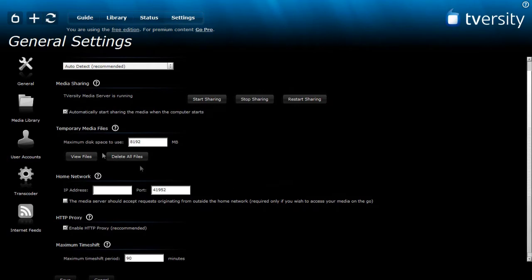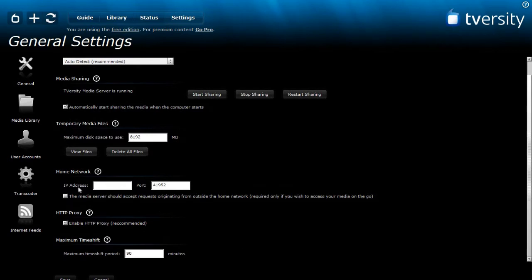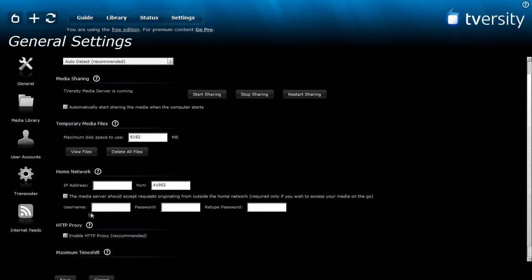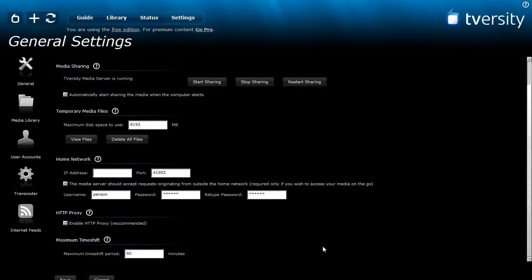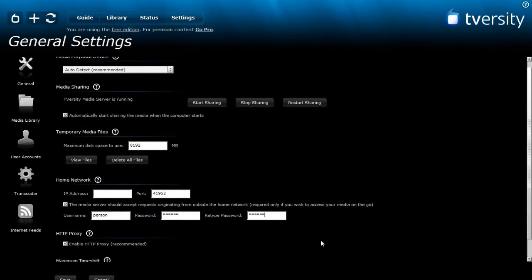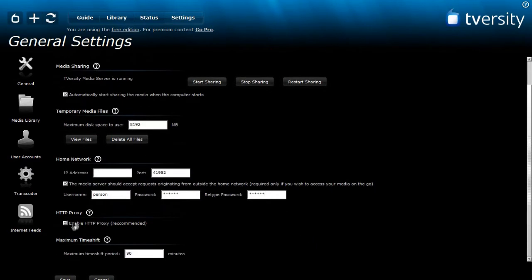Now scroll down a bit more and you're going to see temporary media files, leave it as it is. And then the last one where it says home network, you make sure you click here and then you set your own password and username. So person12345, this is going to be your own personal password so you're the only one who can access your movies and stuff. Ok now that we're done with this, don't touch anything else down here so just click save.